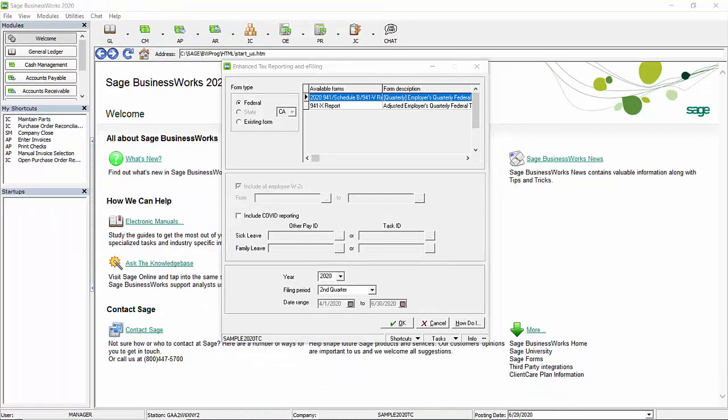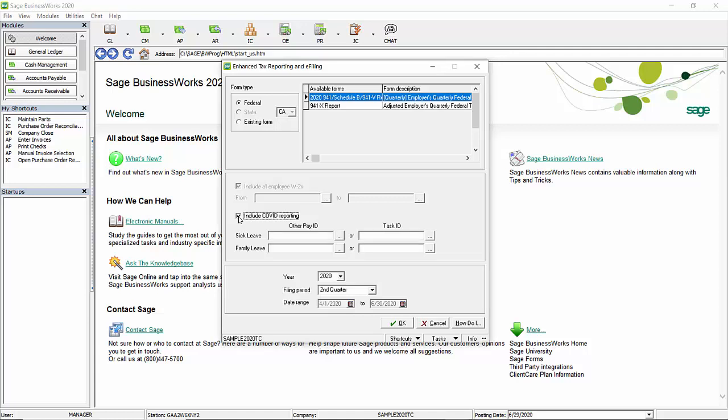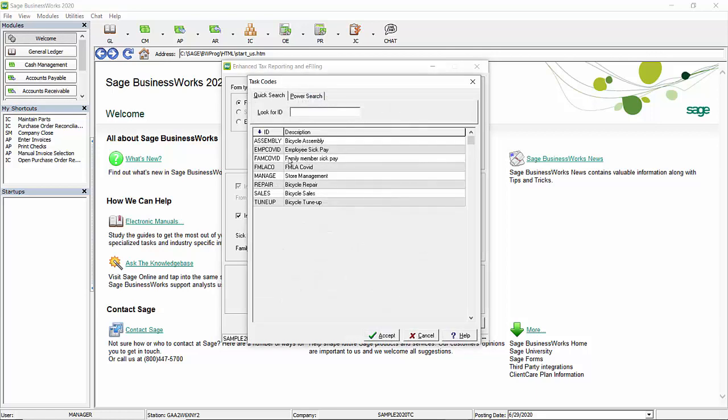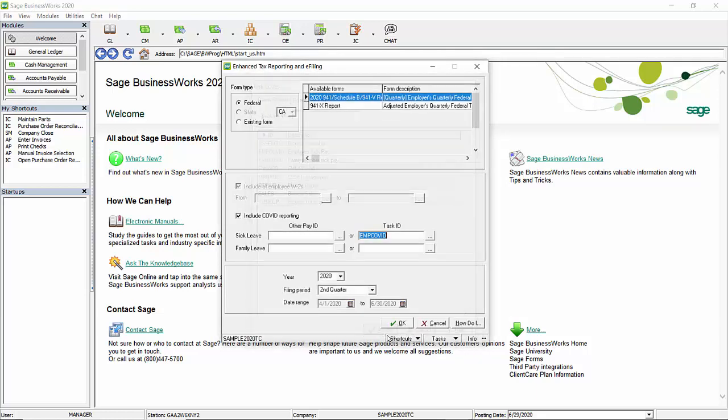As mentioned previously, a new option has been added to the 941 setup screen to include your COVID reporting. Now this option is useful if a single task code ID or single other pay ID was created for the sick pay or family medical leave for your COVID-19 wages. In this example, I did have one employee who was paid COVID sick pay and I created a task ID called employee sick pay or employee COVID.